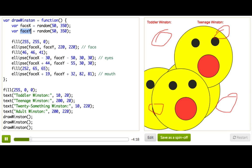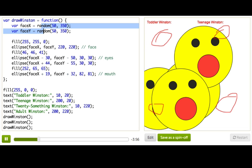So in order to do that, we have to specify parameters for the function, both in our function definition at the top here and in our function call down here when we actually call it. So for draw Winston, we want to pass it face x and face y, and have it use those values that we pass in instead of generating them randomly.